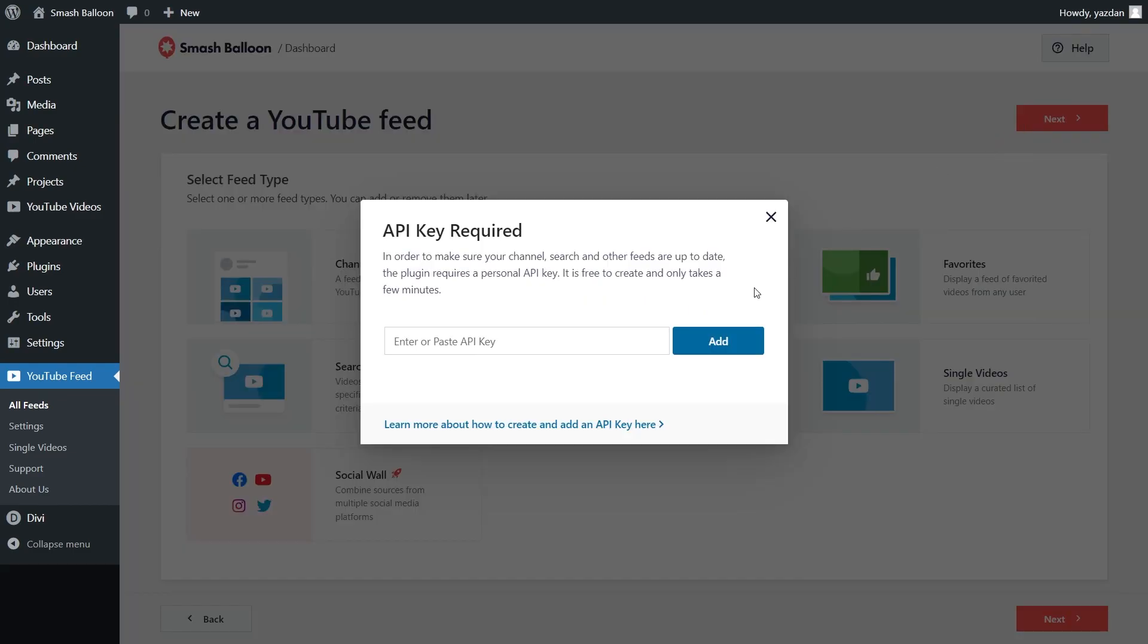And now it's asking us to enter our YouTube API key. I've already got mine ready, but if you want to learn how to create one for yourself, you can click on the video tutorial on the top right corner of your screen, or follow our written guide, which you can find in the description of this video. Once you have your API key, paste it in the box like this, and click add.